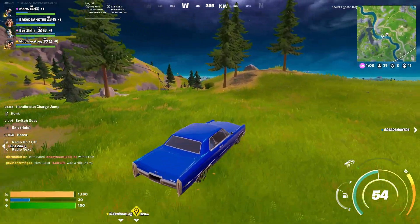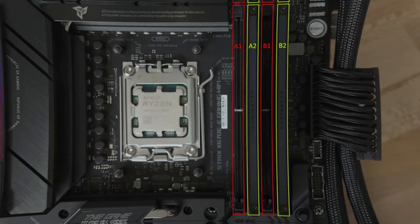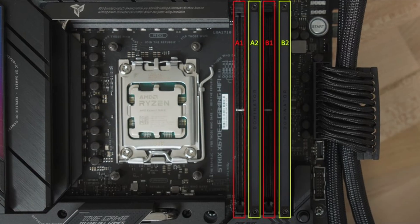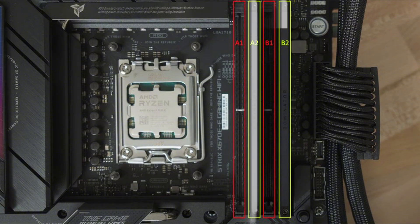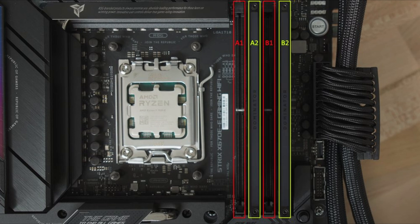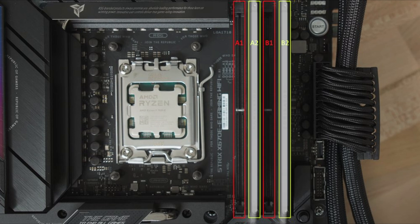One last thing — make sure your RAM is in the right slots, which are slots 2 and 4, so the XMP overclock works and your RAM will be running in dual channel mode.